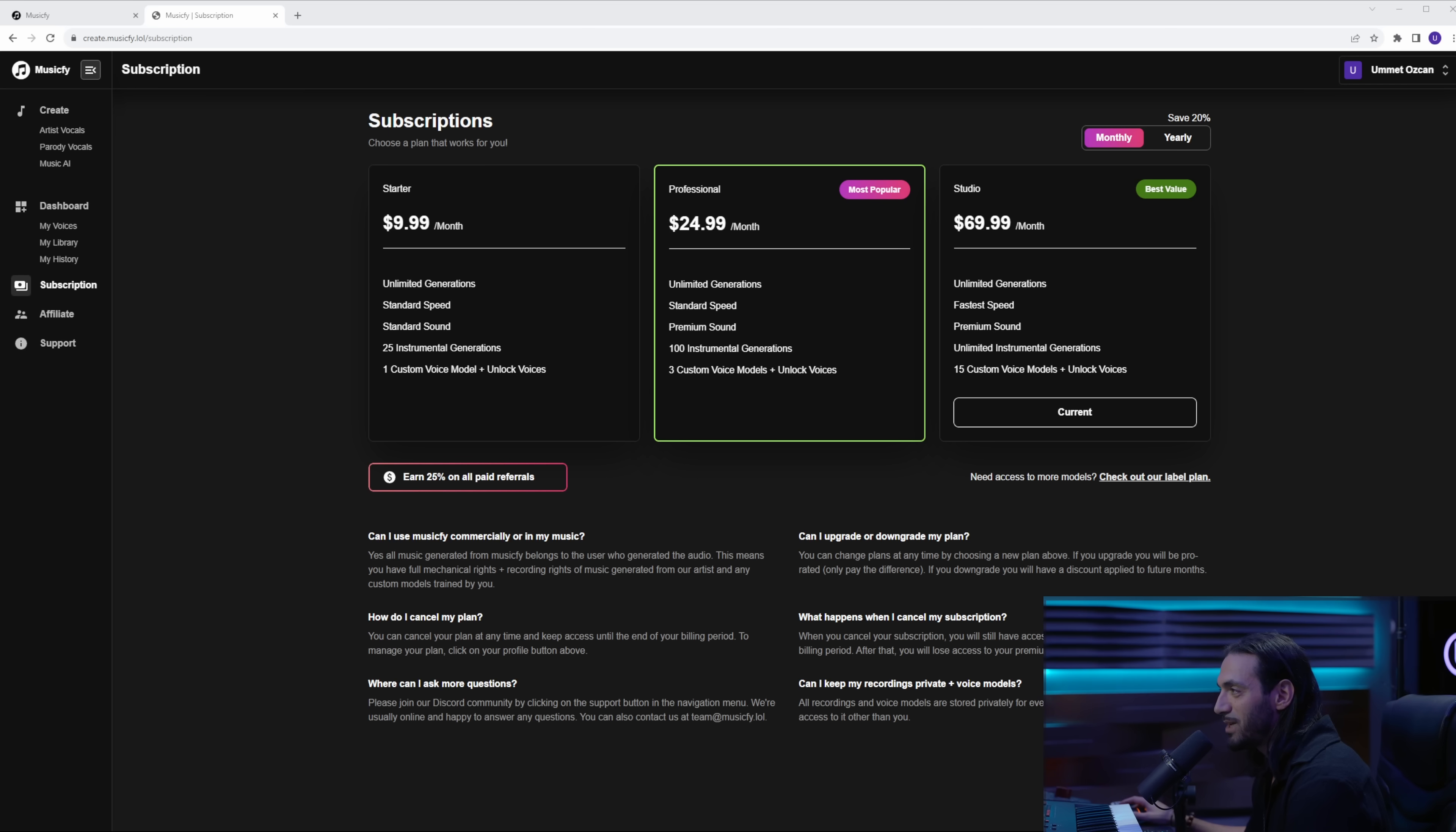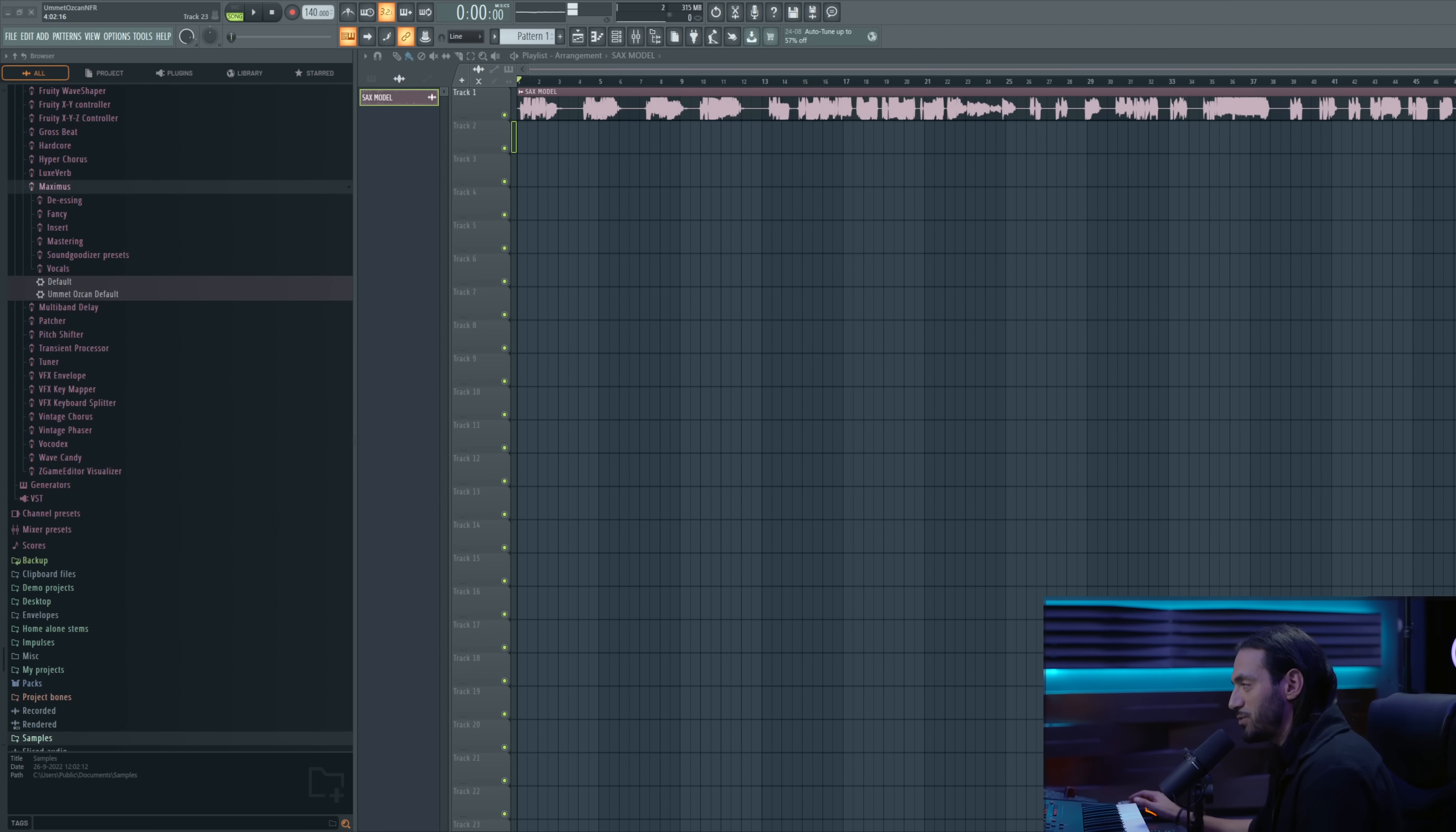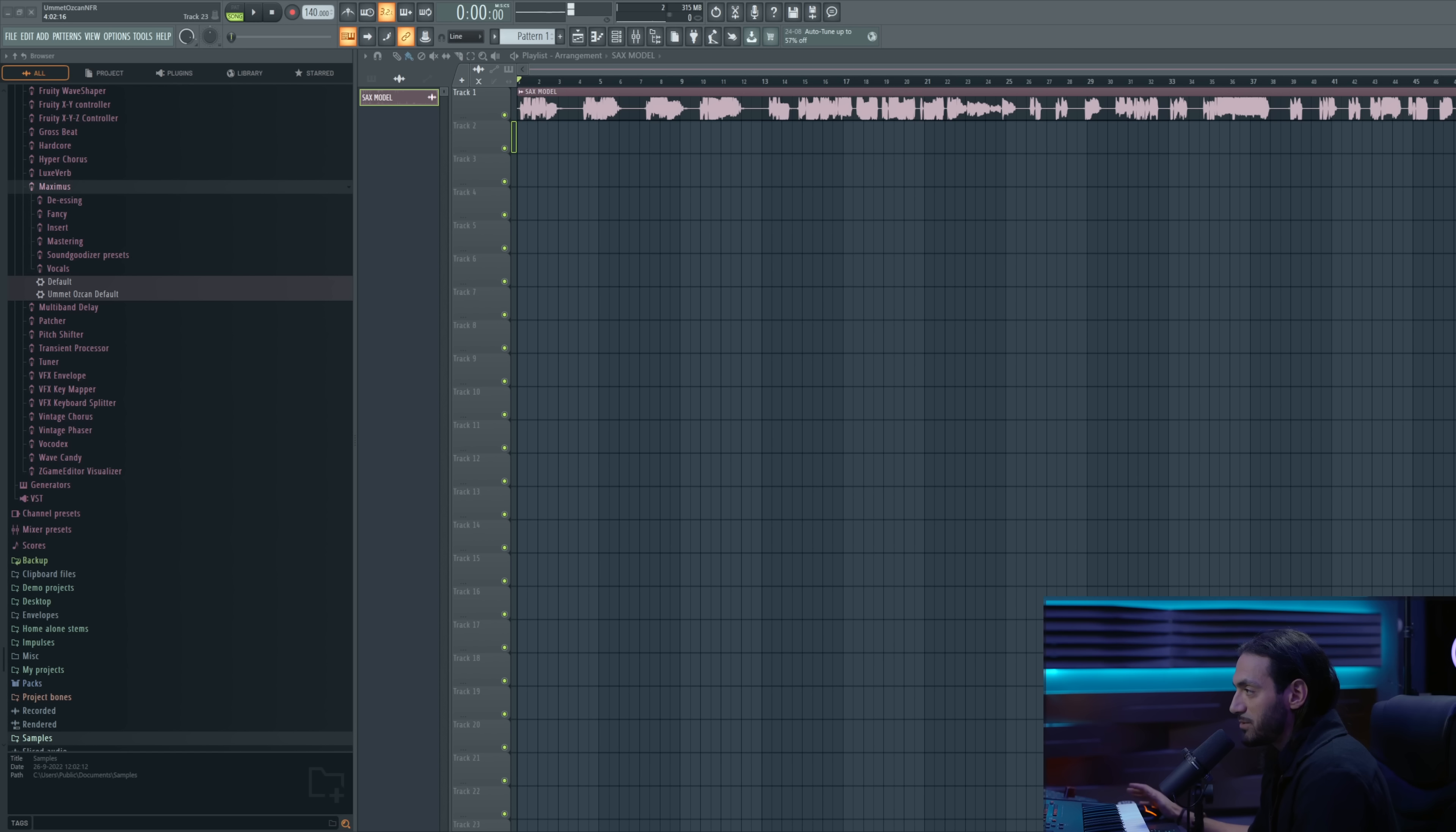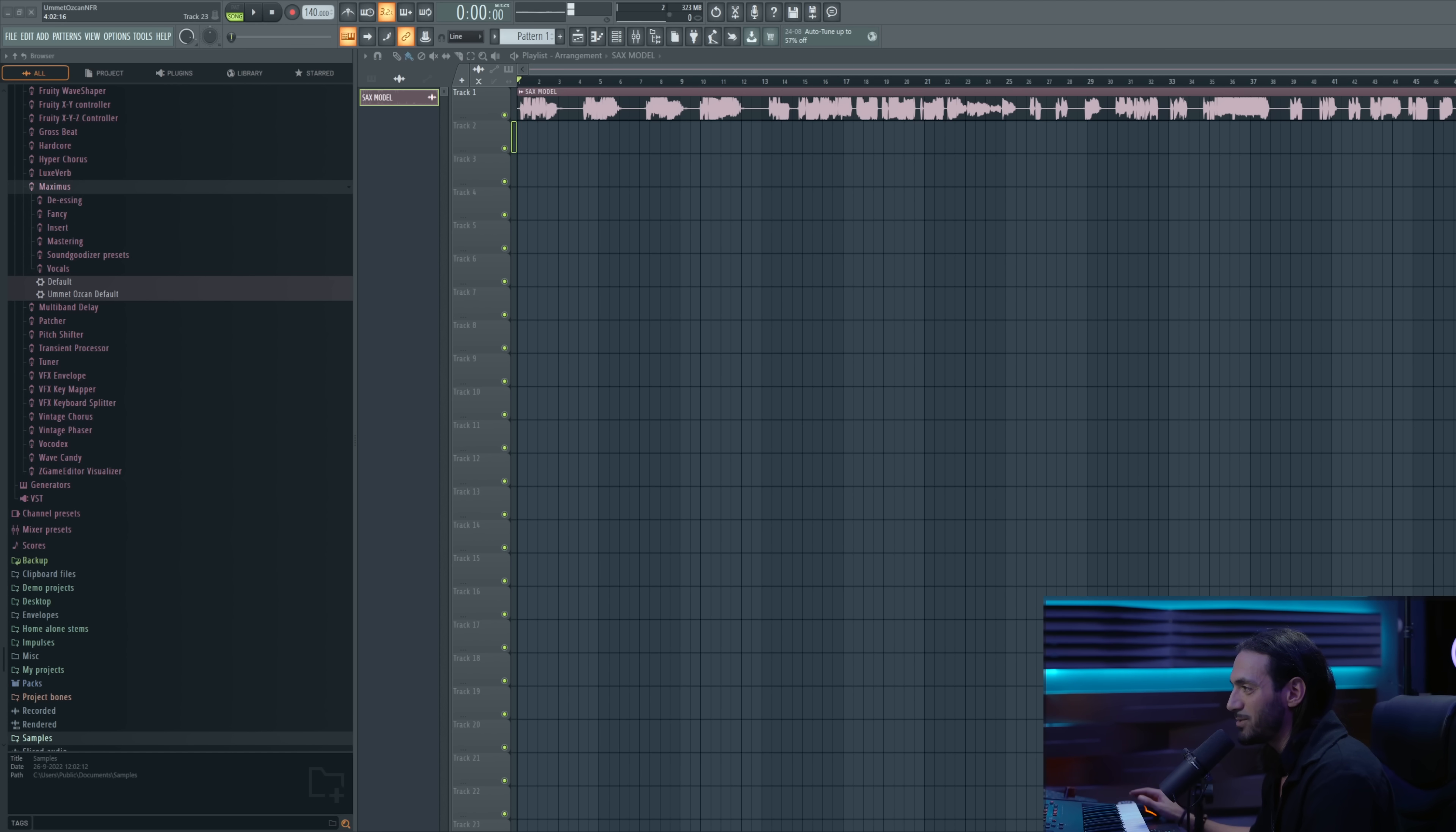Before we continue on MusicFi, we need to go back to our DAW to prepare some samples for our dataset to create our AI model. Now what we basically need to do is get a bunch of samples of the instrument, put them all together, and export it as one wave file. There are some guidelines for this: it's best to use dry samples without any reverb or delay on it. Also try to use different note ranges and articulations like slides and glides and long notes and short notes. This will all help to get more realistic results. And at last, you need at least four or five minutes of samples to get some decent results.